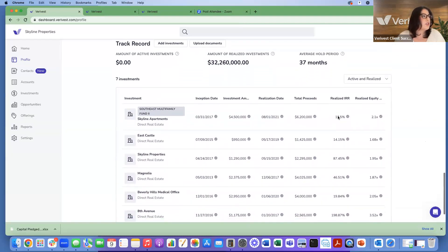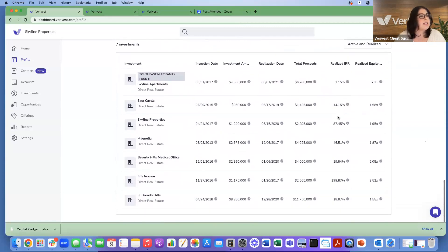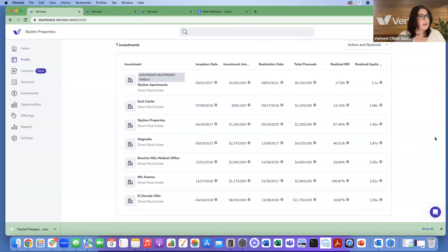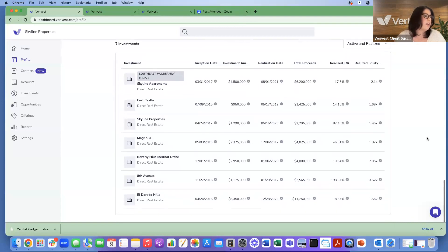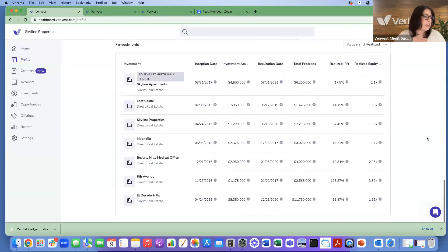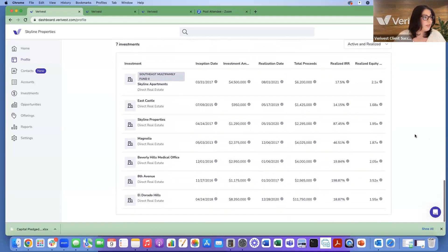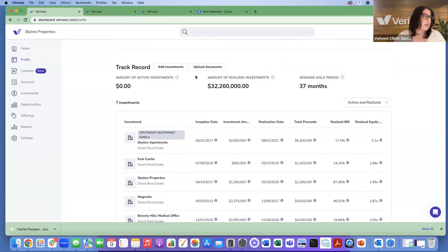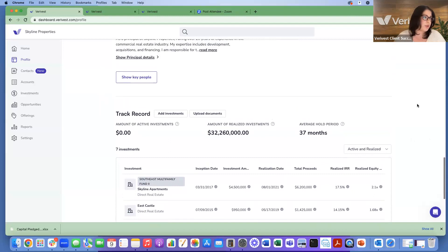Last on this page is the track record. You can add single assets that have gone full cycle and display all returns metrics associated with the asset to investors, along with an image of the asset. This gives investors information about your management history to help them make decisions. Displaying the track record is optional.